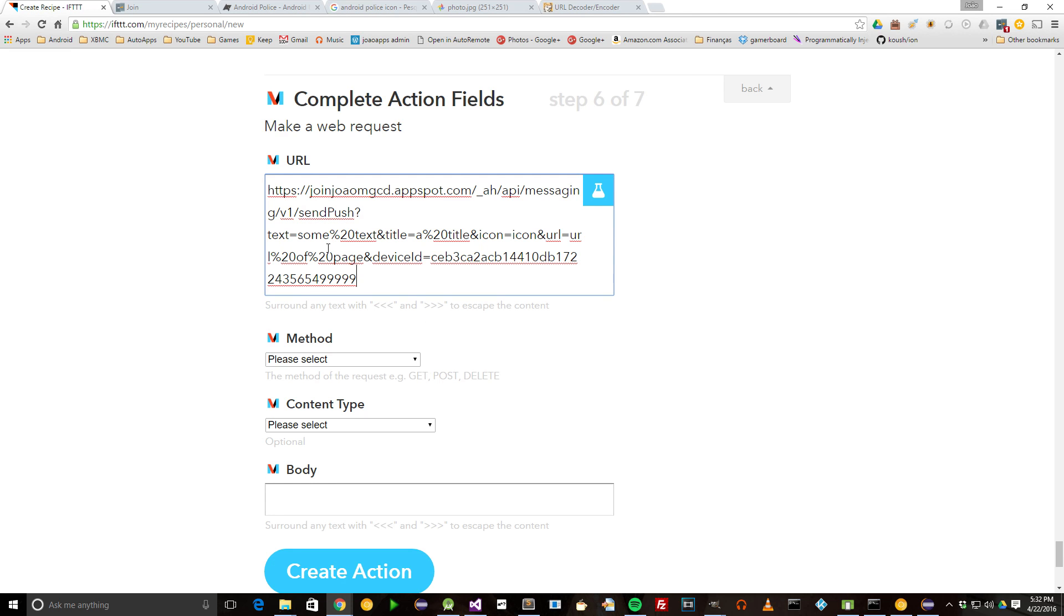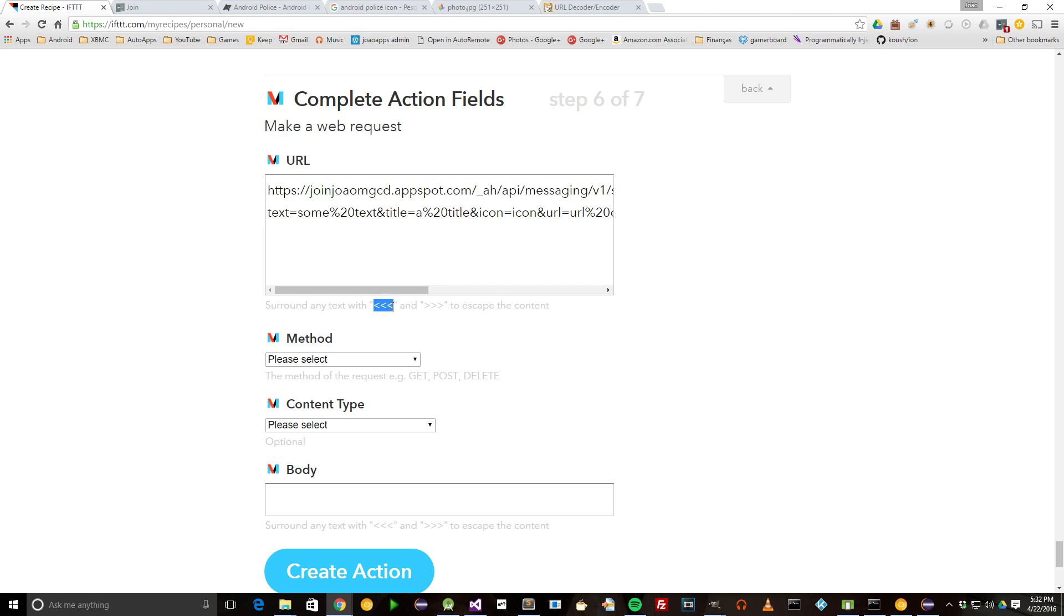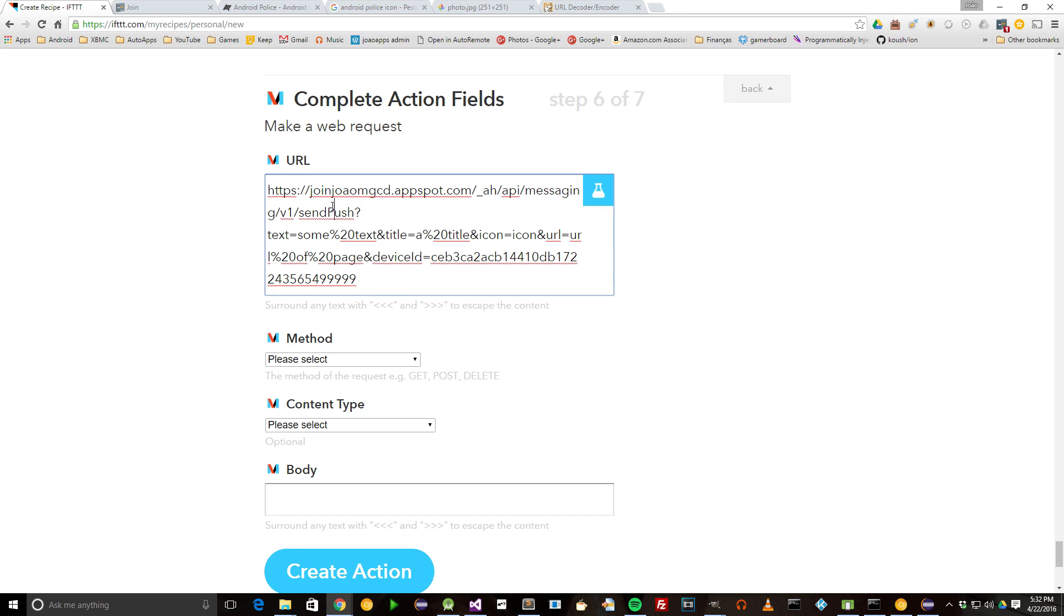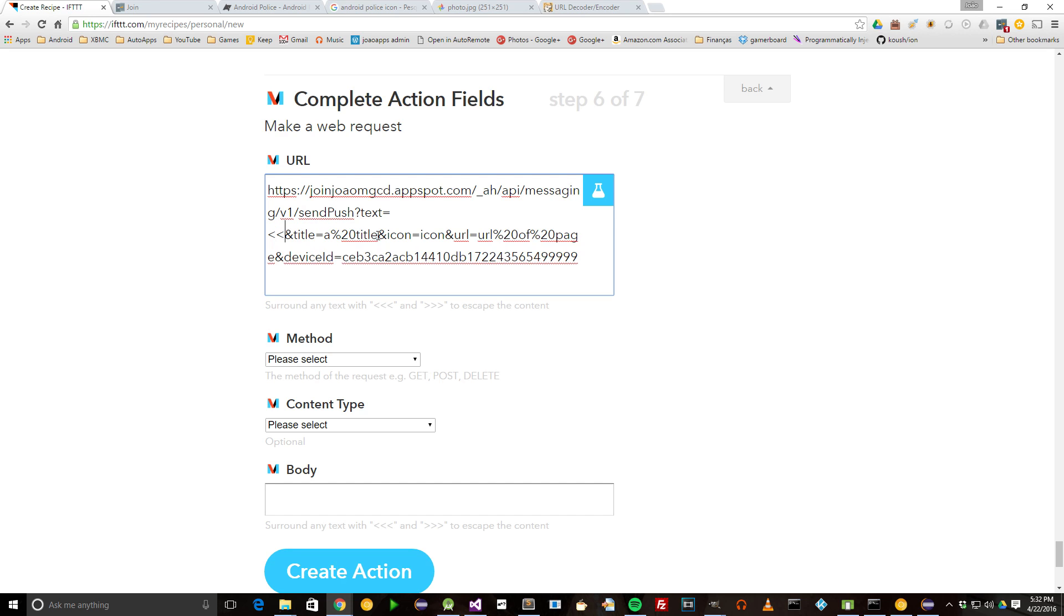Now we'll need to replace the placeholders for the actual text that comes from the RSS feed. An important detail to remember is that you need to encode all the parameters you use in the URL. Thankfully, IFTTT makes it easy to encode them using these characters shown on the page. So anywhere you want to encode a parameter, just use the characters.